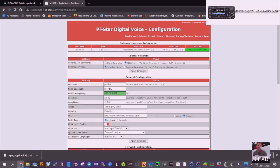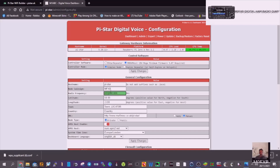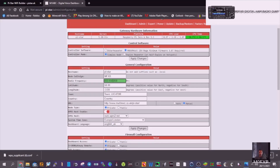You'll get this page. At the moment it's got information but it's not our information, so get our callsign in there — M0FXB — and get the frequency you're going to use. I use 433.550, so we'll get that in. Then apply those changes and it'll take a couple of minutes to reboot.